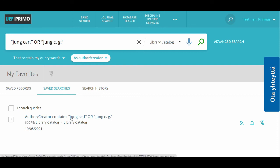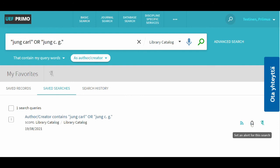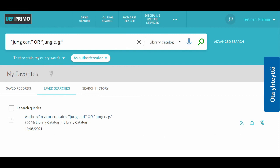By clicking the query, it will run again. You can remove a search query from the list or set an RSS feed or an alert that will email you when new results on the topic appear at UEF Primo. These were the basic functions briefly.